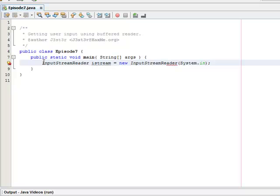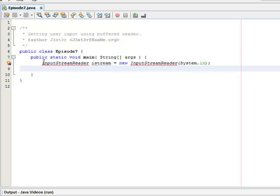But buffered reader requires that we also have to read the input that we're getting. So we need to create a buffered reader.